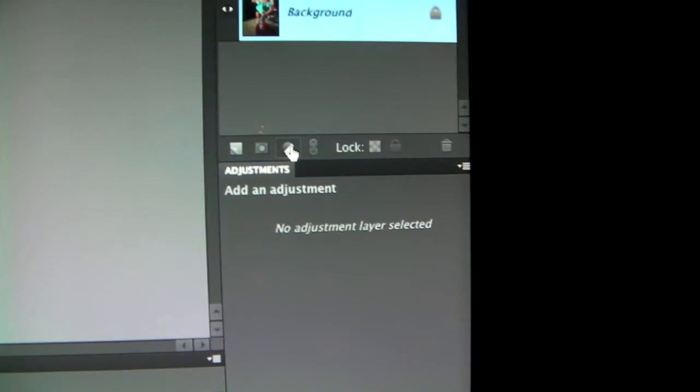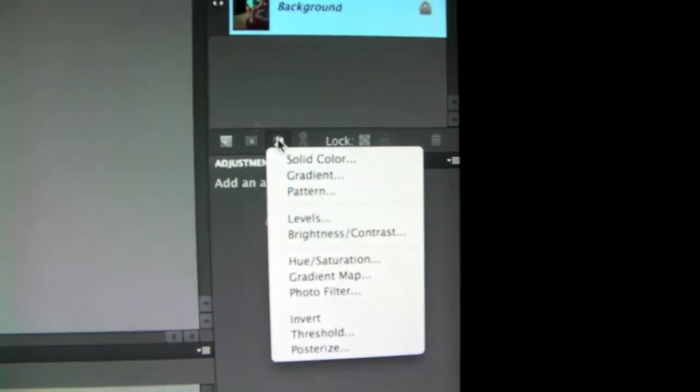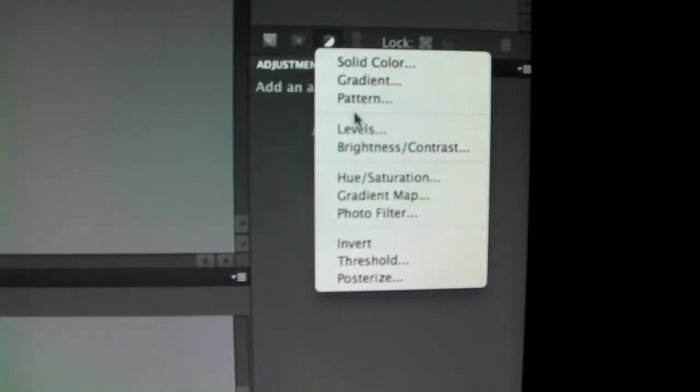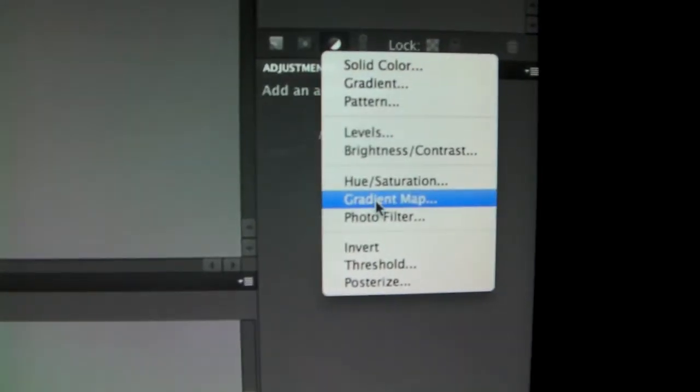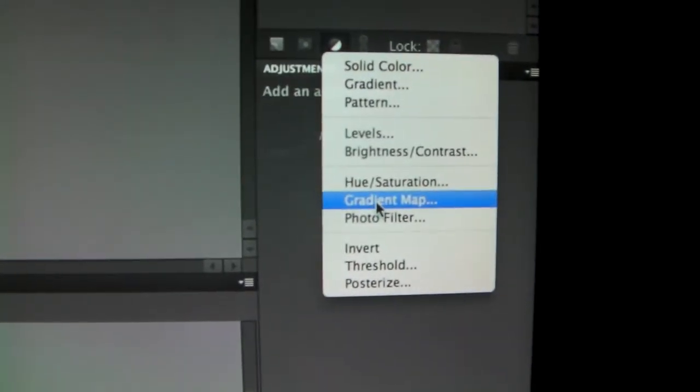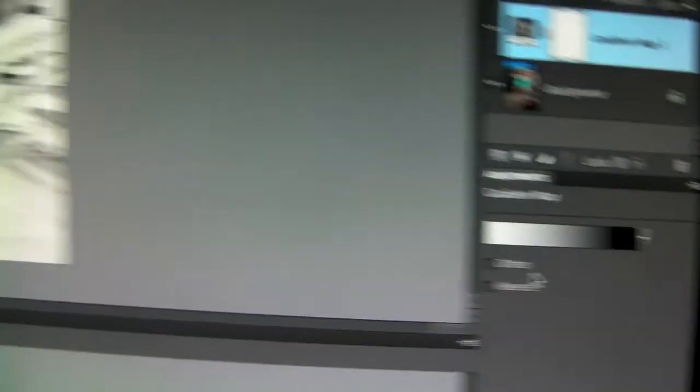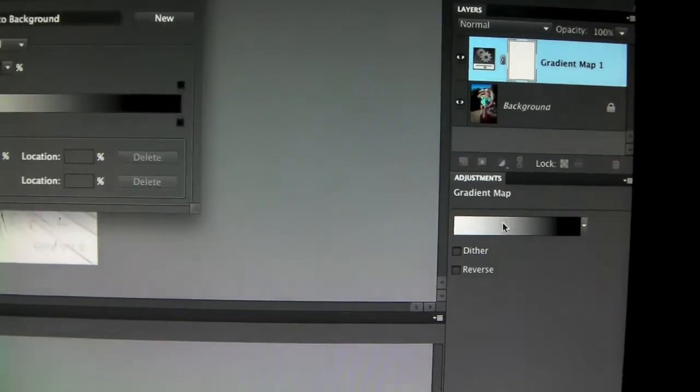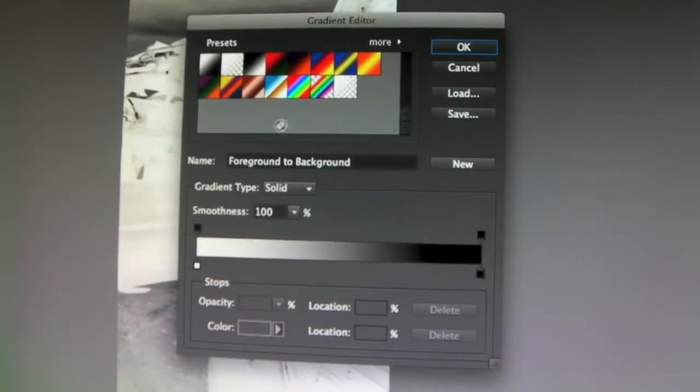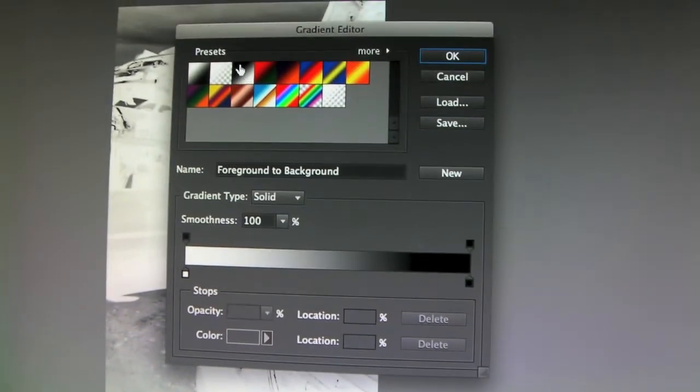Press the black-and-white circle, then you press gradient map. This comes up and then you press anywhere here and the black and white.